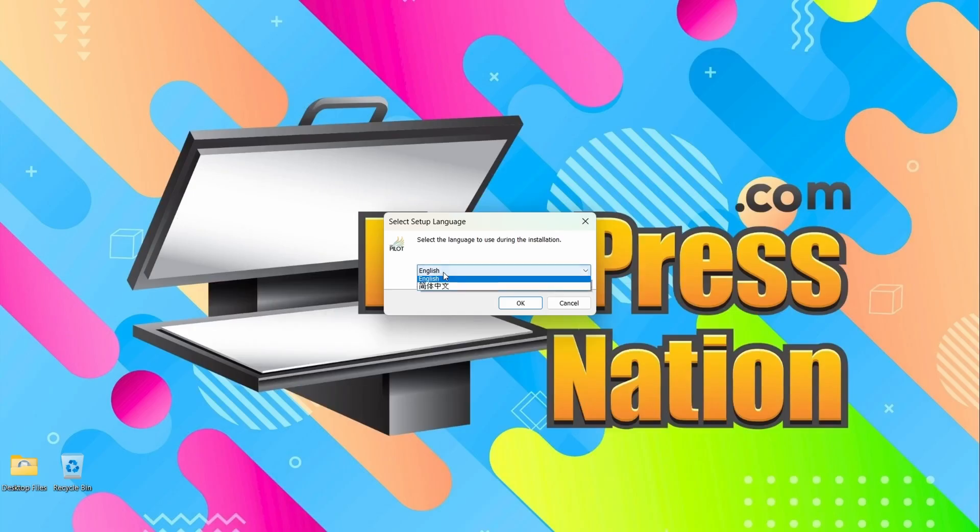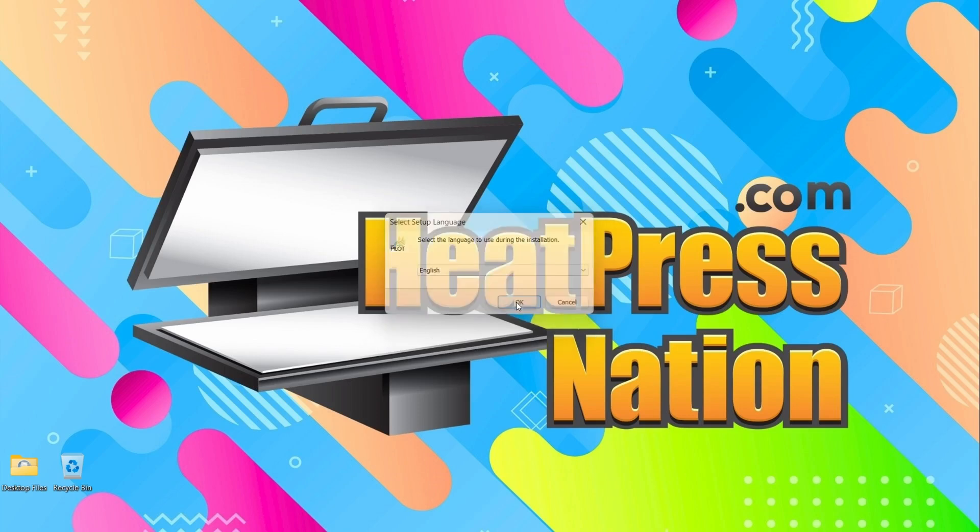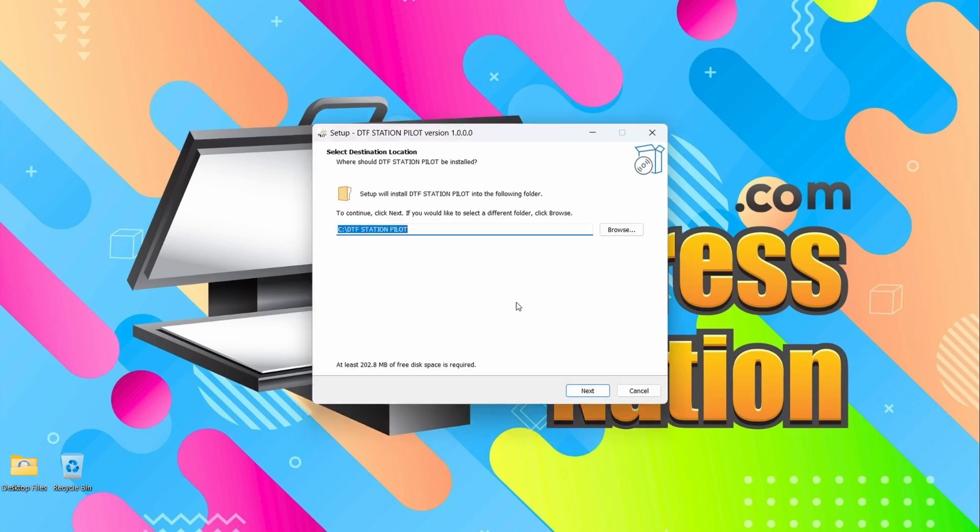Alright, we're going to want to install this in English. You can select a different folder if you'd like. I'm fine with this, so I'm going to click Next.